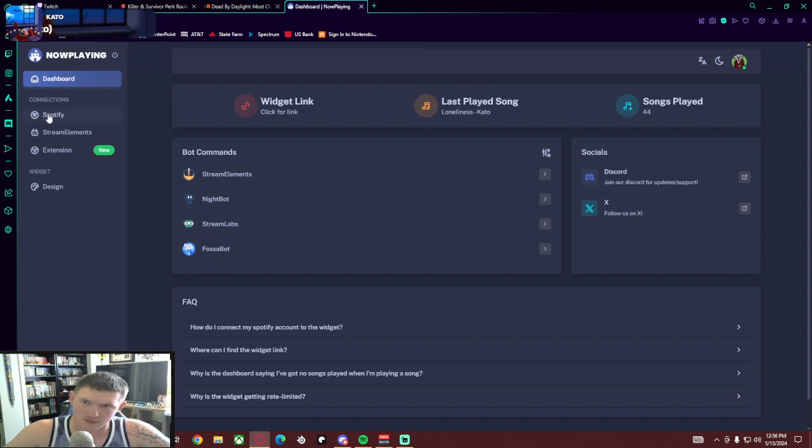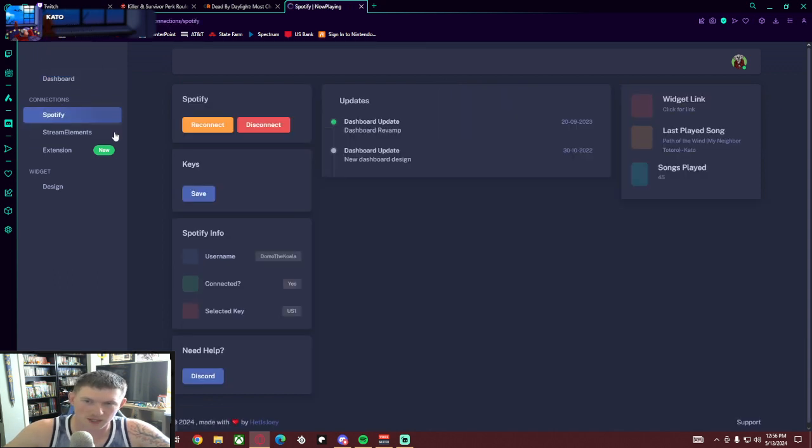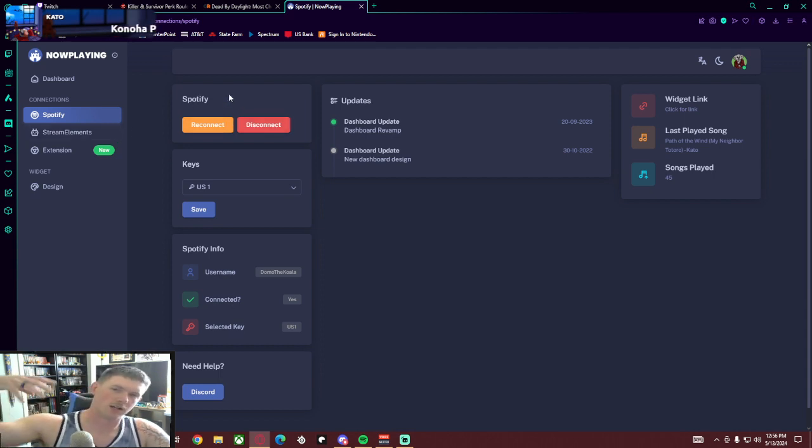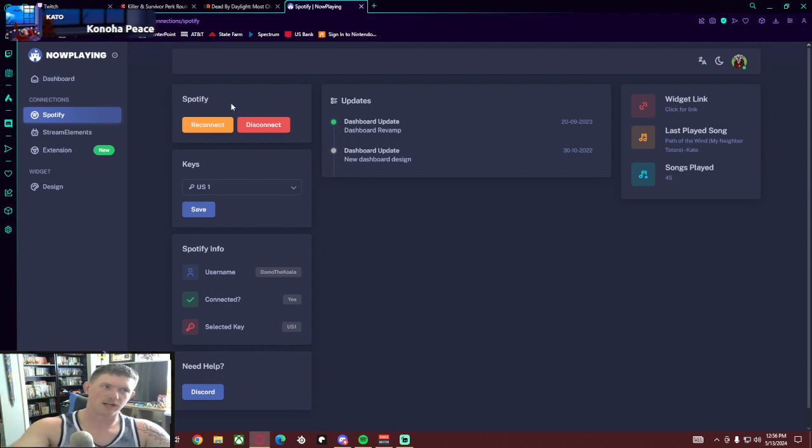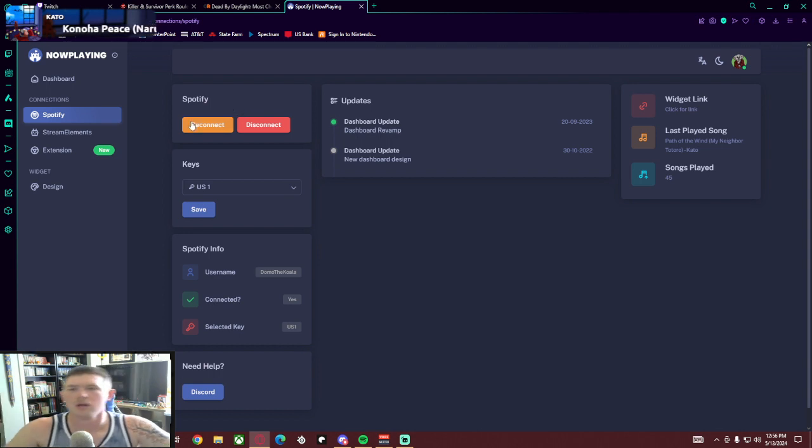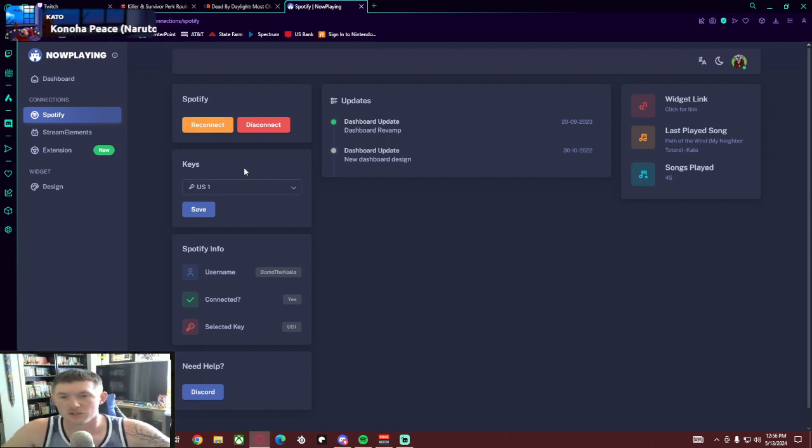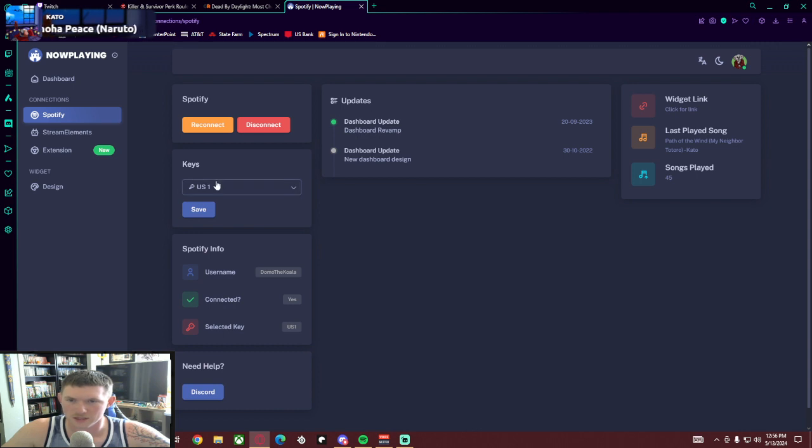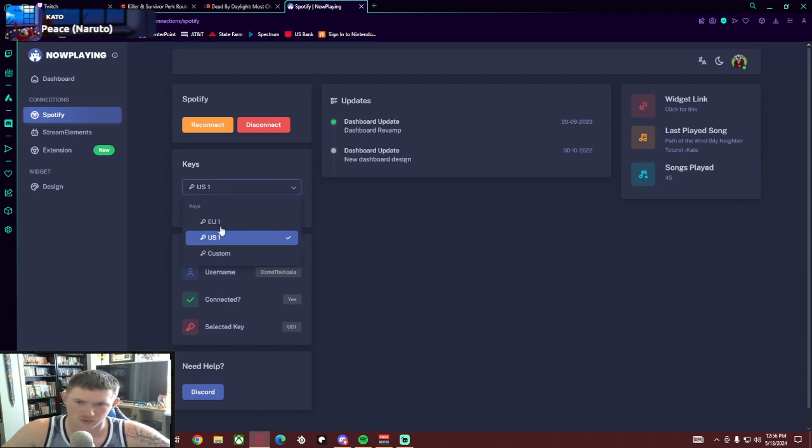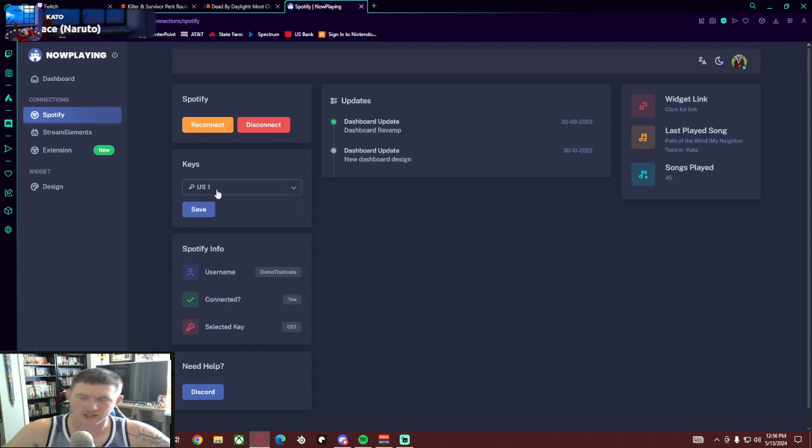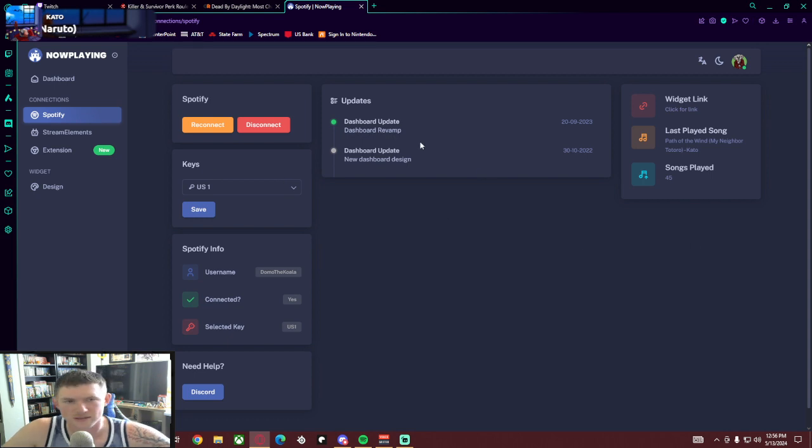you'll see Spotify. Hit Spotify, it'll say Connect. You're going to connect your Spotify - again, you'll log in with whatever account. I logged in with my Twitch account. Once logged in with my Twitch account, under Keys it was at European, I switched to the U.S. because I live in the U.S. Then you're going to